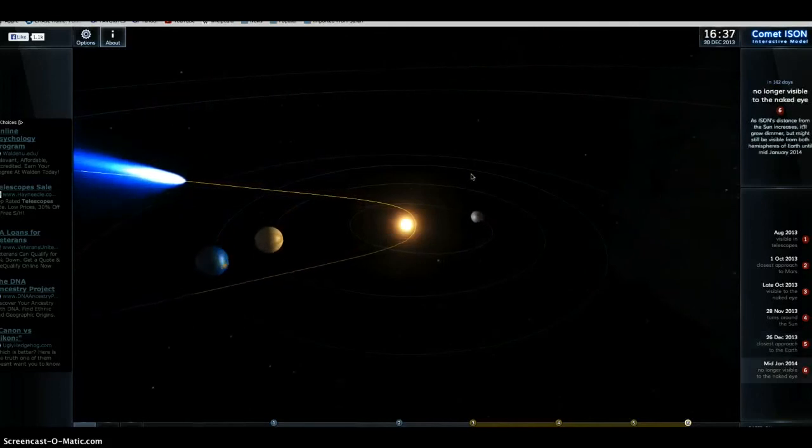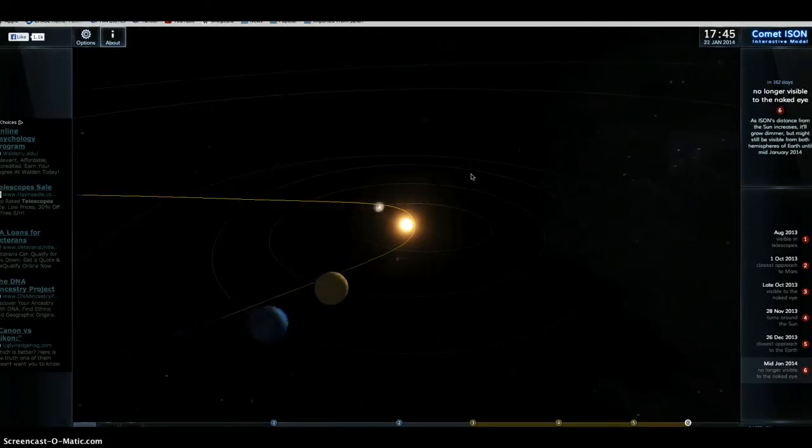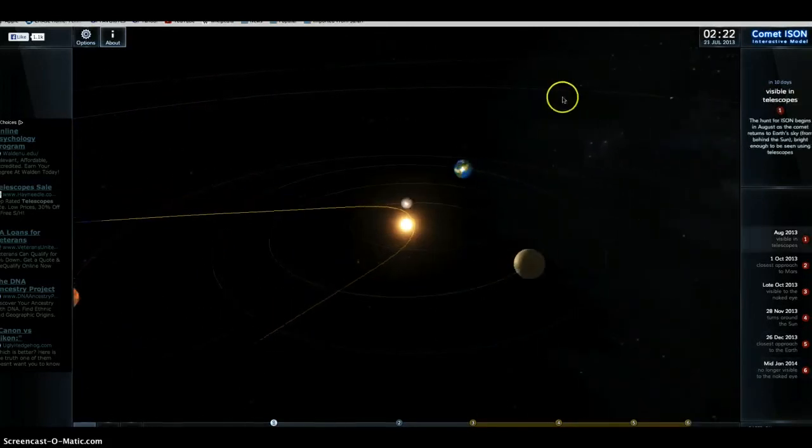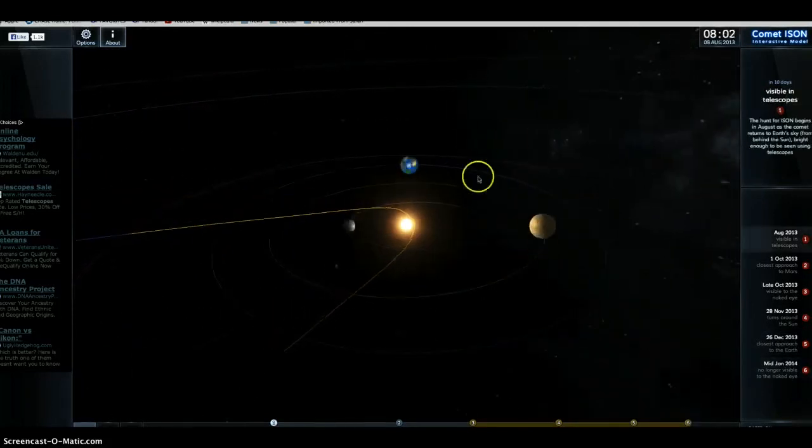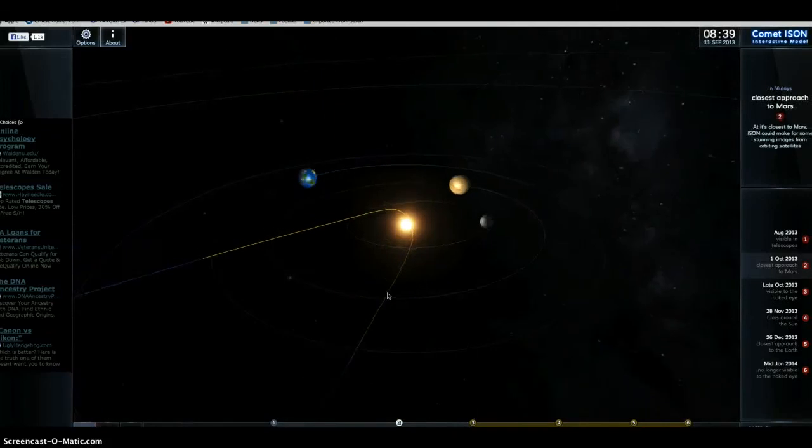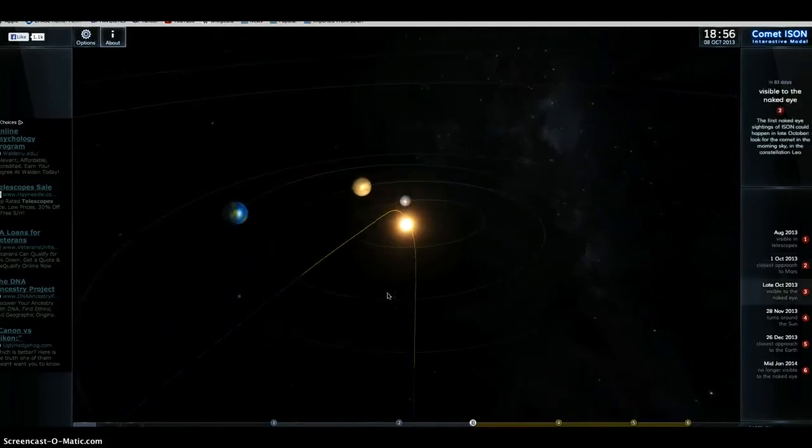Well, also in three to four months, if you count August, September, October, and then of course November, that's the close approach of Comet Ison.